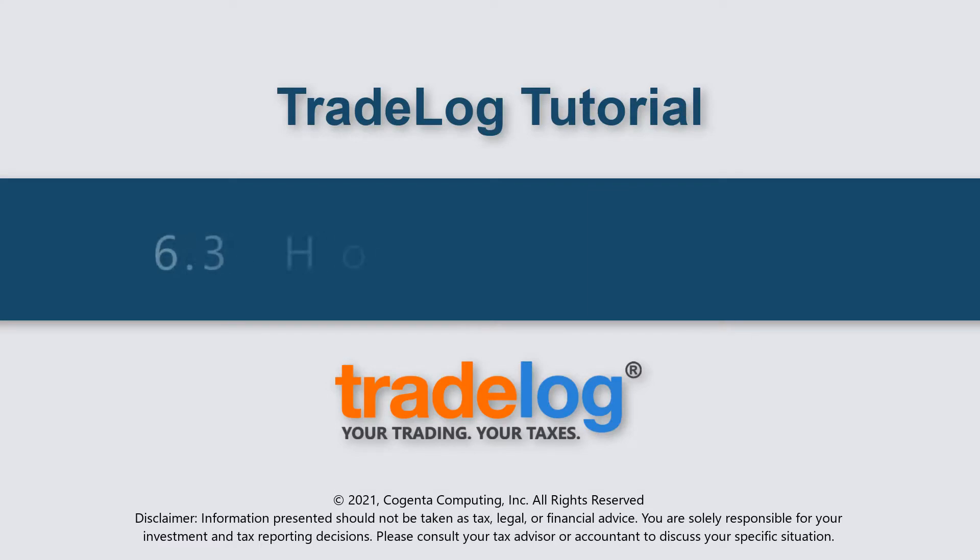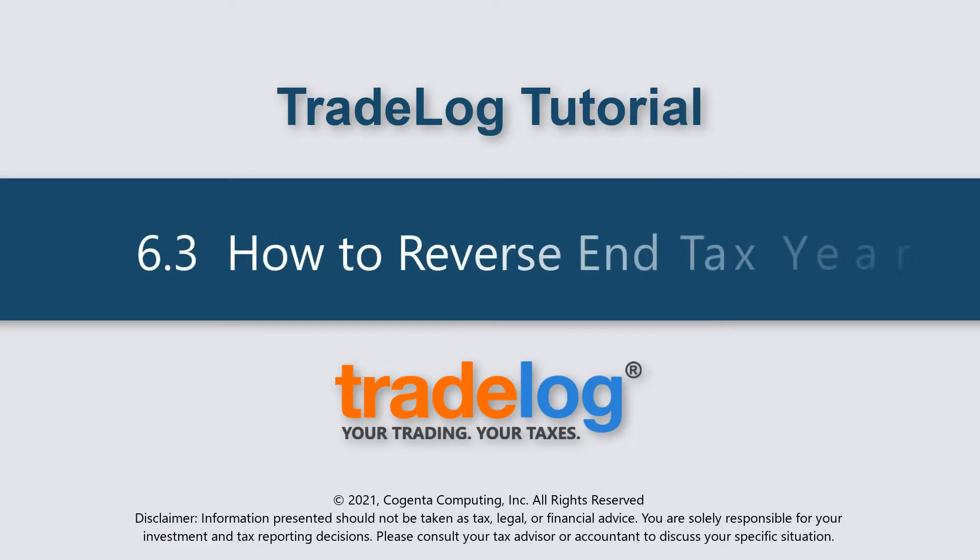My name's Quintin, this is TradeLog, and today we're going to learn how to reverse end tax year.